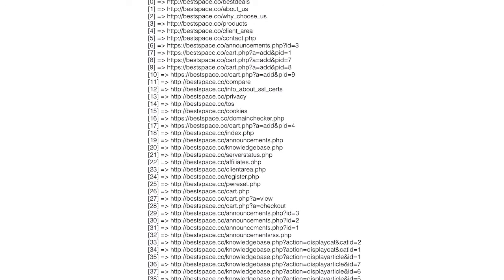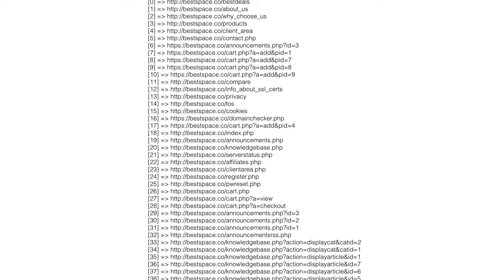The next slide shows the full array — all the pages on the bestspace website that the crawler can get to, 39 in total. The array got longer and longer as the crawler found more pages. When all pages have been found, that's when we actually crawl each page individually and get the content. We did crawl all the pages to get this complete list of links, but we didn't take any content — we were just looking for links.